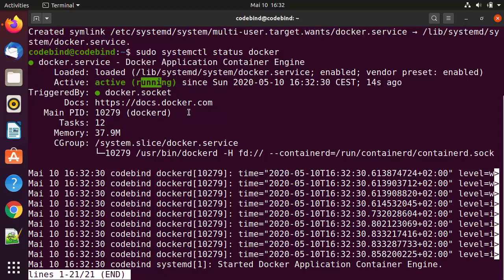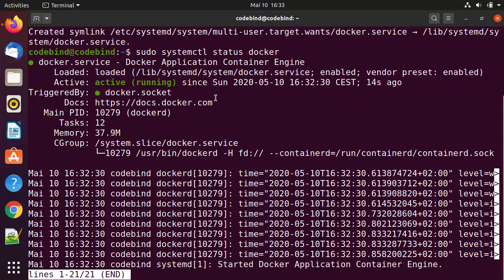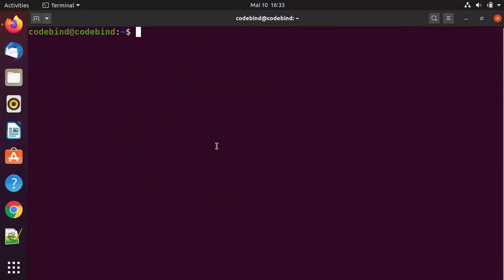If it doesn't work out of the box, just reboot your Ubuntu operating system and check if the status is active and running. Once you see the status is active and running, press Q to exit from this command, and then clear the terminal.